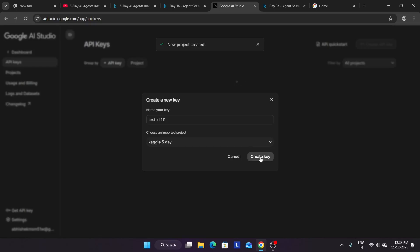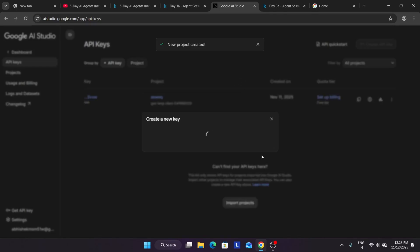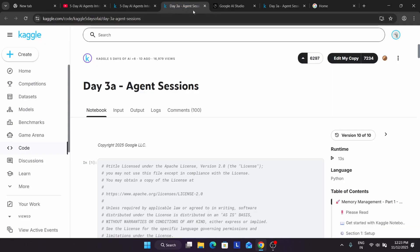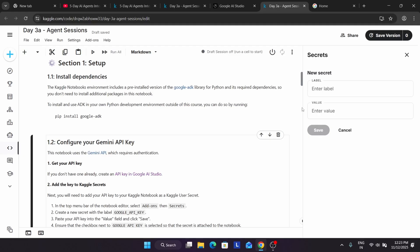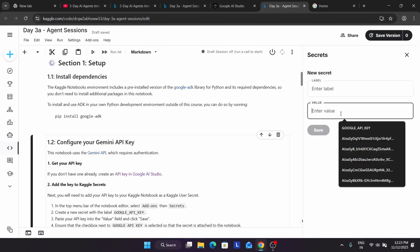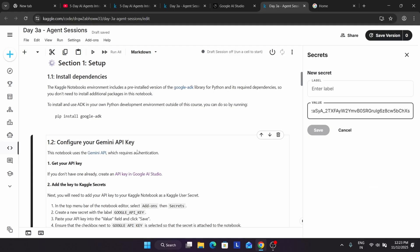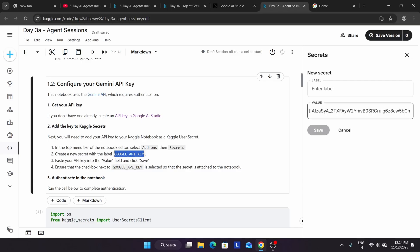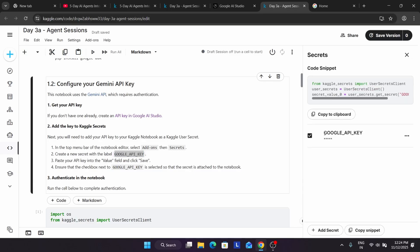Now we have to create the API key. Once you see the project created, click on 'create API key' and here you can see the API key is being created. Finally, 'Kaggle 5 day' was created and here is our API key. You have to copy it and come over here — in the value field just paste it. You have pasted the API key. Now in the new secrets page, paste in the label section and then save it. Finally the API key is enabled.